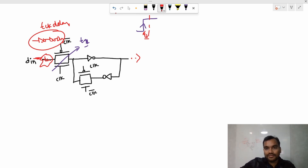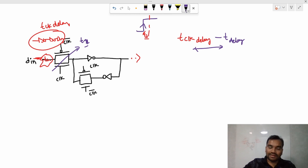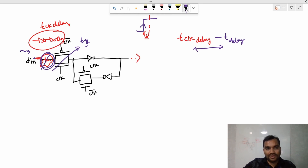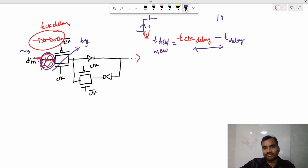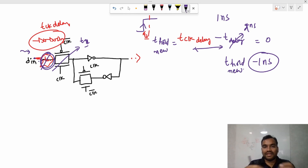However, a delay in the data path actually reduces the required hold time. Intuitively: the data is already being delayed by the combo logic, so by the time the transmission gate turns off, the data is still in transit — there's no rush to hold it. So the new hold time equation becomes: t-hold-new = t-clock-path-delay − t-data-delay. If the initial hold is 1 ns and the data delay is 1 ns, the hold is 0. If the data delay is 2 ns, the new hold time is −1 ns — a negative hold time.